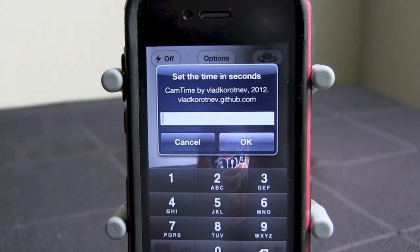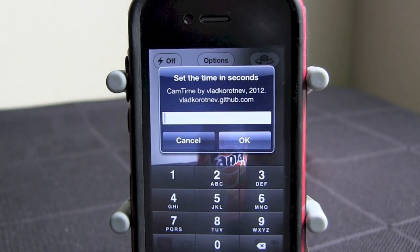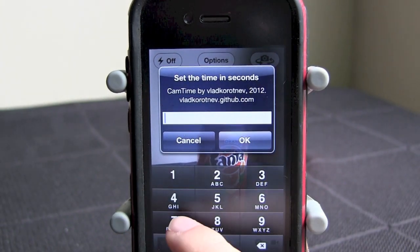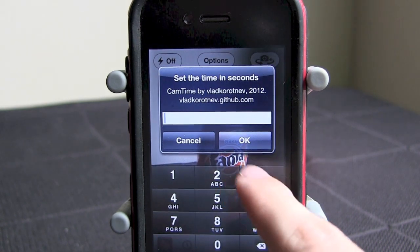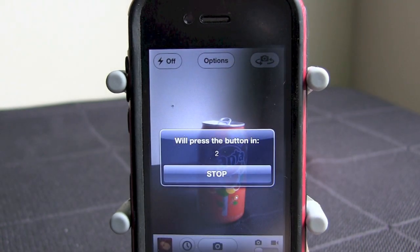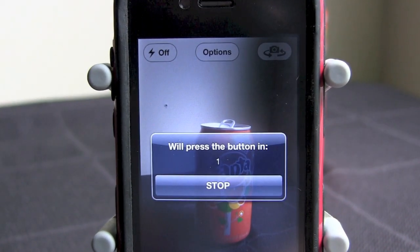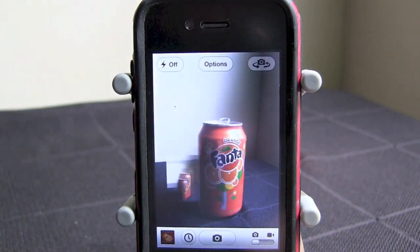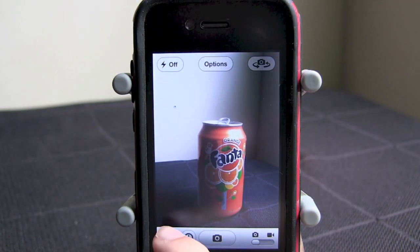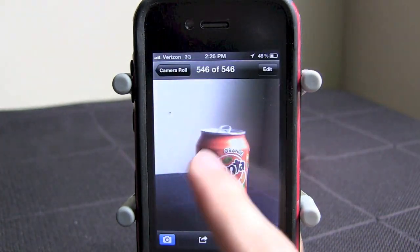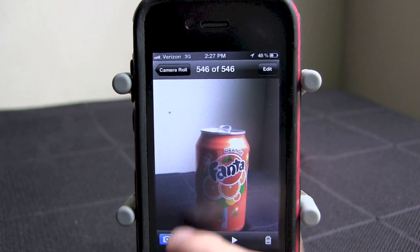What you do is just put the numeric number in seconds that you want. I'm going to go ahead and put three seconds and hit OK. It says it will press the button in three, two, one — there we go. We now have a picture and it's saved in our camera roll, as you can see right there.